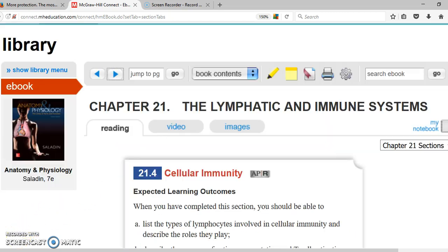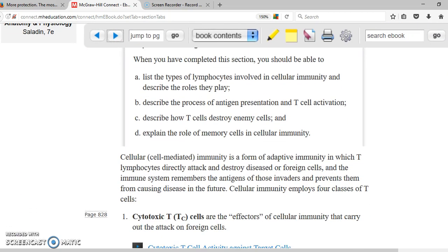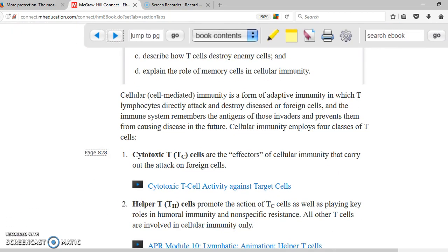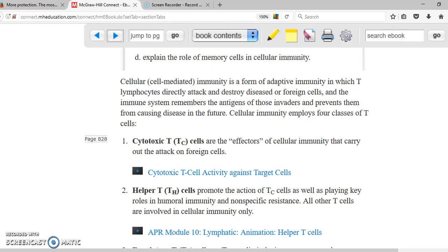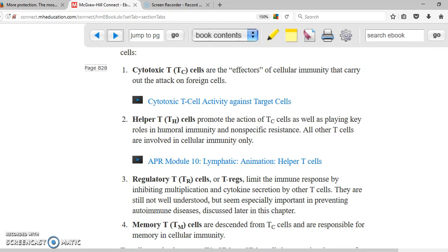Now let's talk about cellular immunity. In this case, we are going to talk about T cells. We said there are two main types: lymphocytes T and lymphocytes B. There are four main kinds of T lymphocytes. Lymphocytes T cytotoxic — these ones just find a microorganism or they find the antigen and they destroy everything.